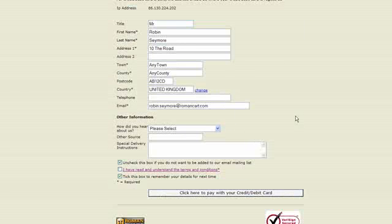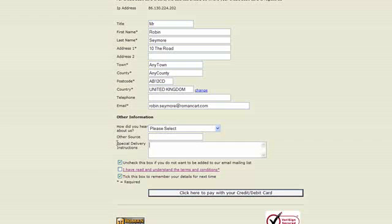You'll see that the field has appeared. It's in the other information section down here, special delivery instructions and your customer could enter those details there on the checkout page.